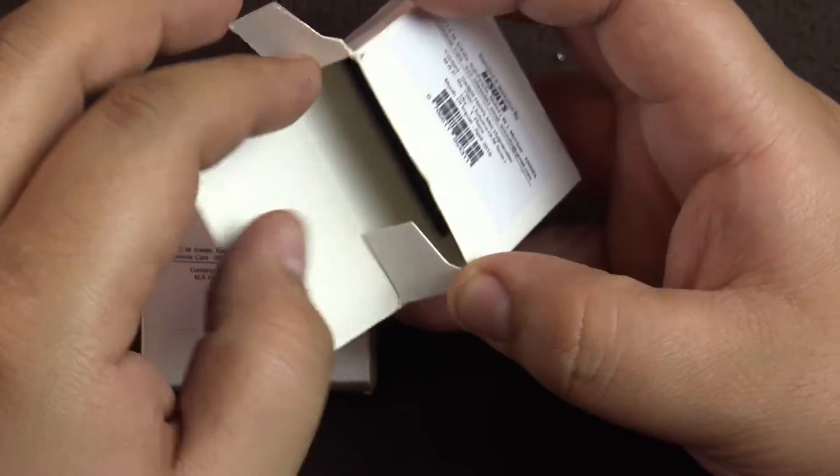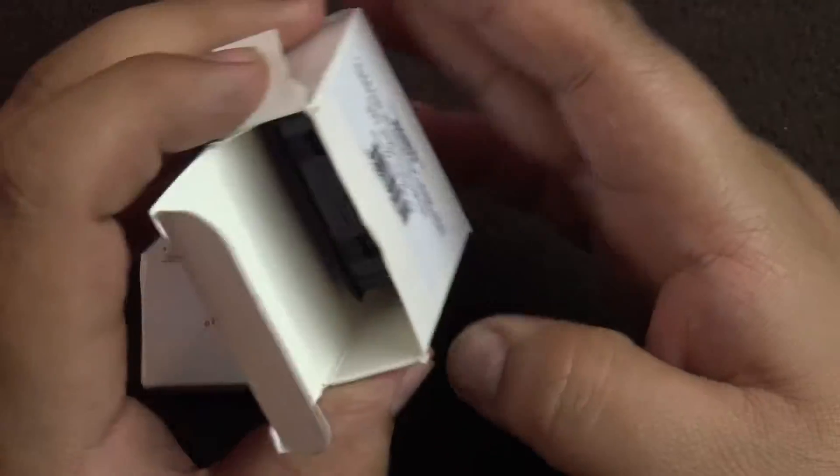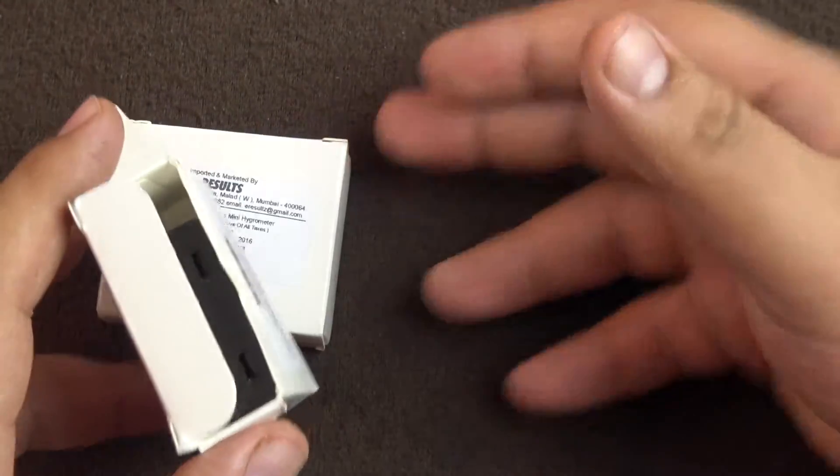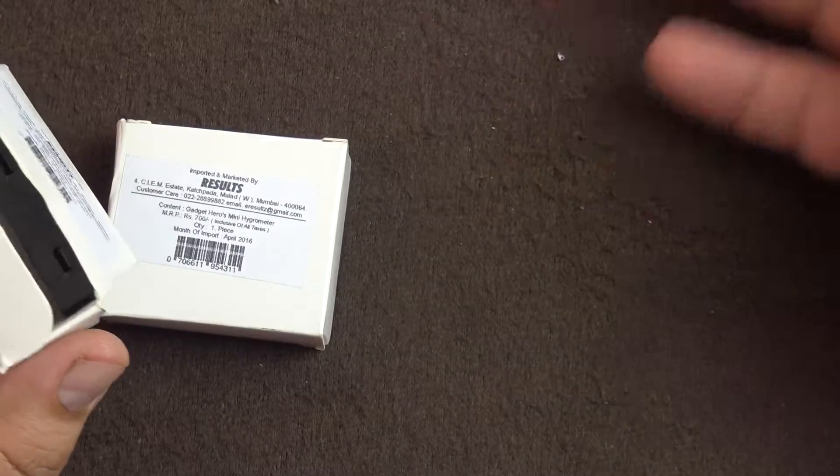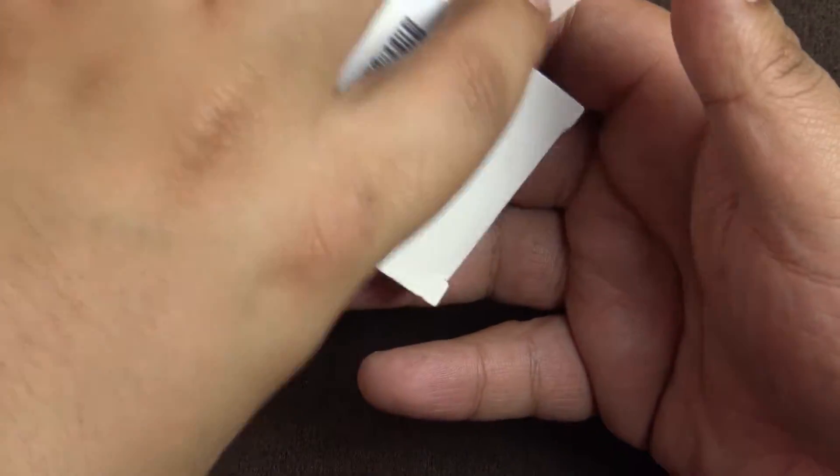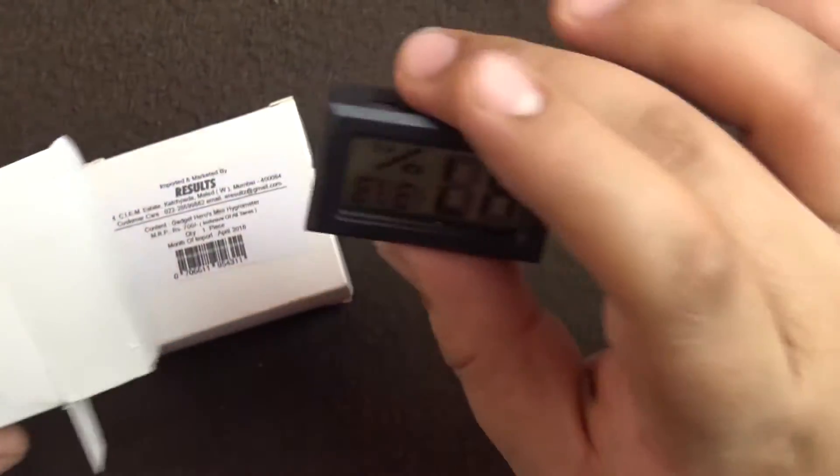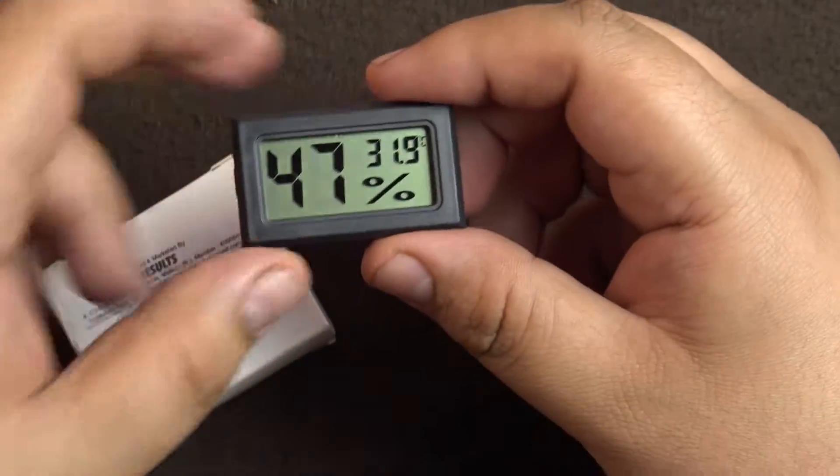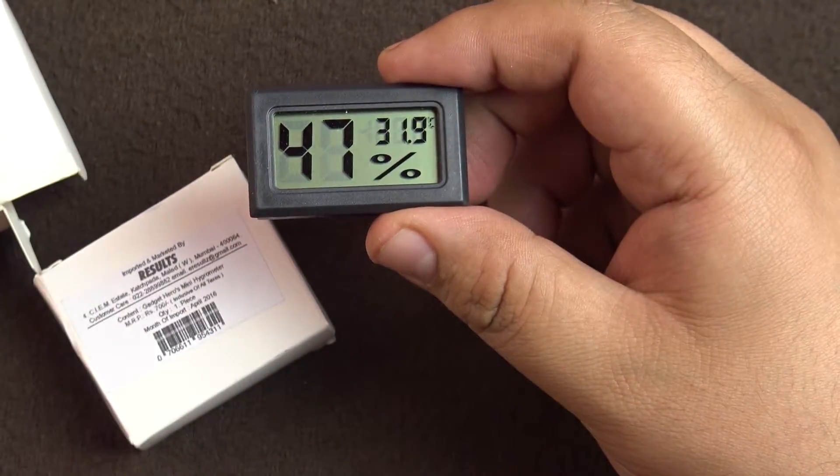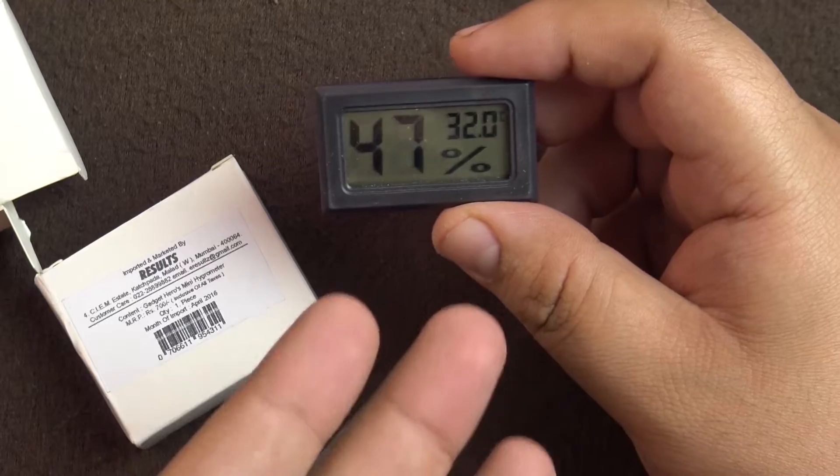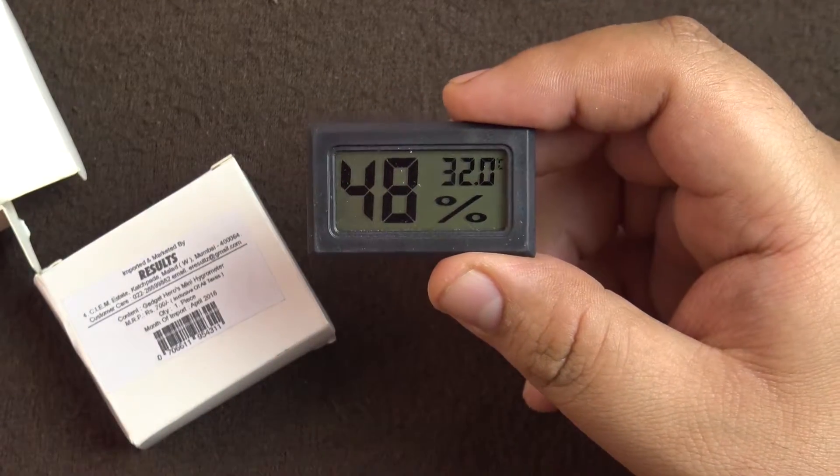I ordered two of these so that I could compare whether they are consistent in quality and the temperature that they show. This is how the product comes. It's available on amazon.in - I will leave the link in the description. They're pretty cheap, I think 300 rupees or something.